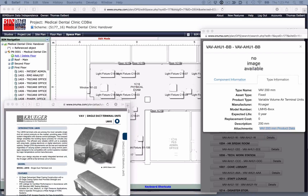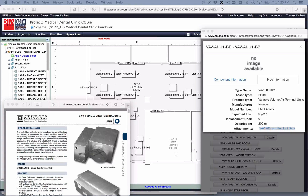The goal is to create a web-based building model with a full collection of operations and maintenance data, including digital files, and associate them with the appropriate building parts such as components, zones, floors, systems, or the entire building. Associating individual components with specific rooms and locations in the building will improve the workflow for the technical team while maintaining these components.